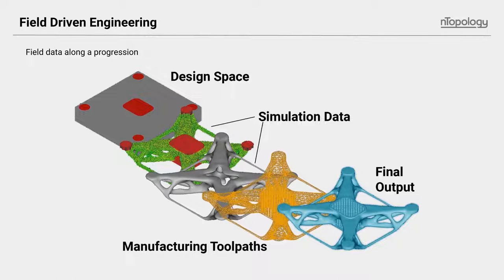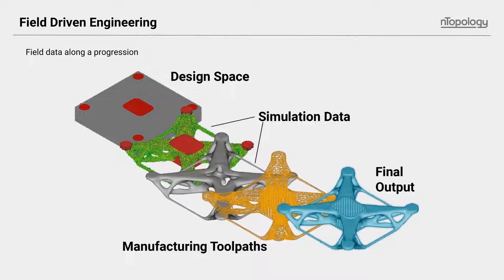We can't forget about the manufacturing data. If this quadcopter were to be metal additive manufactured, for example, very specific laser tool path is needed. This isn't an exhaustive list by any means, but things like the power of the laser beam, the rate of travel, the interval between layers and contours, the spacing between hatching, et cetera, all of these things will have an impact on the final design, and all can be represented as fields and utilized in an environment like nTop platform.